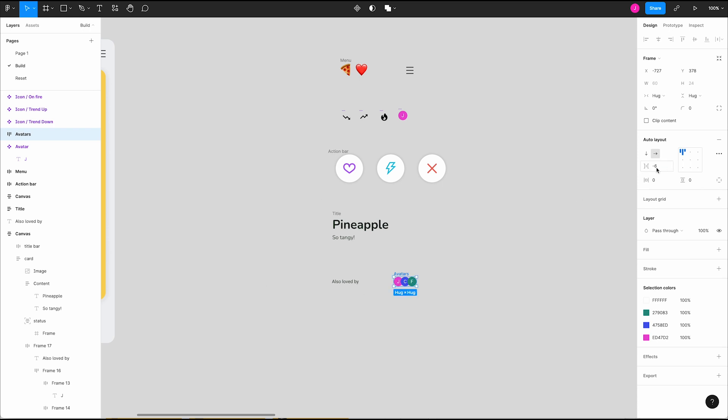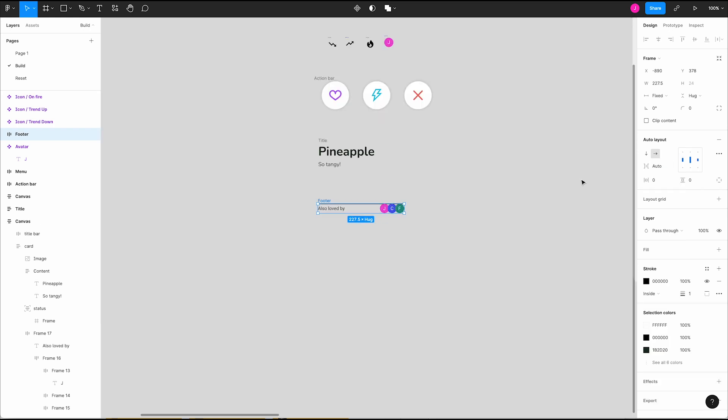Third, we have padding shorthand. Type a number comma another number to represent top, bottom, or left and right. These can be any positive value.